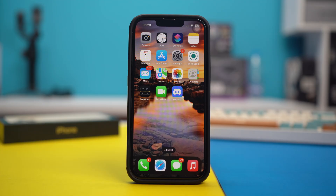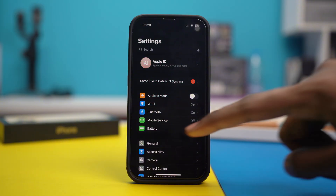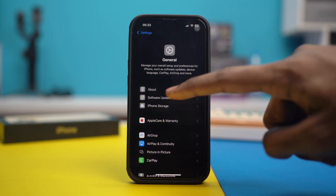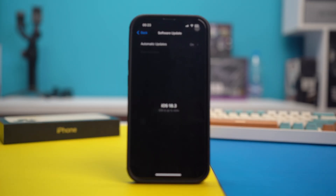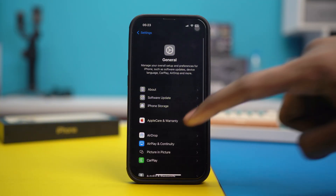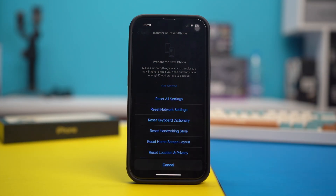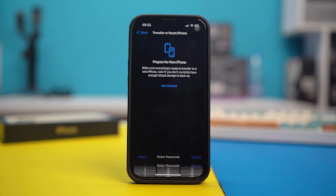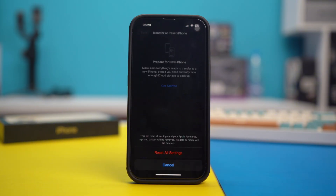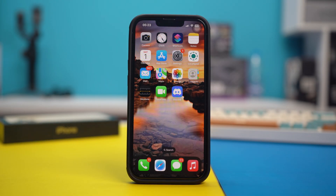Solution 4: update and reset all your settings. Go to your phone settings, tap General, and tap Software Update. If you find any iOS updates available, simply update your iOS to the latest version and see if your issue has been fixed. But in case no updates are available, go back, scroll down to the bottom, and tap on Transfer or Reset iPhone. Tap Reset, then tap Reset All Settings, and confirm with your passcode. Tap Reset All Settings once again. After doing this, all the settings inside your phone will be reset and your Face ID issue should be fixed as well.